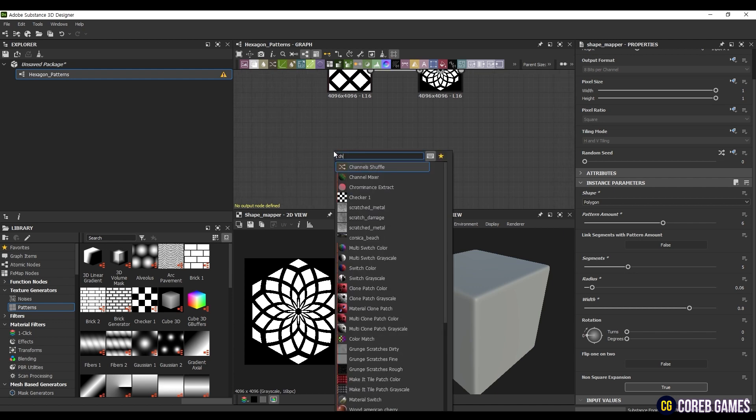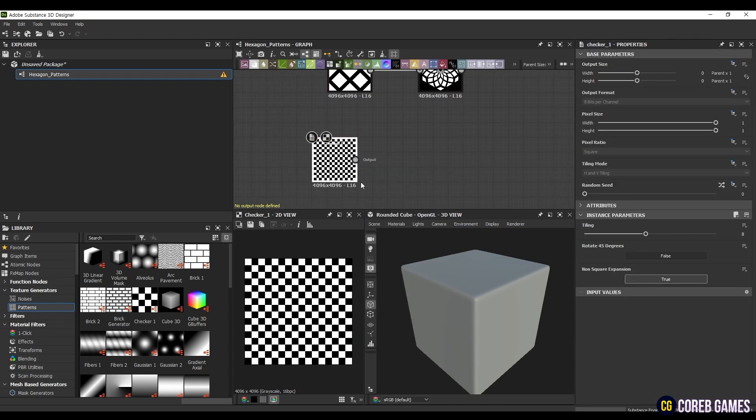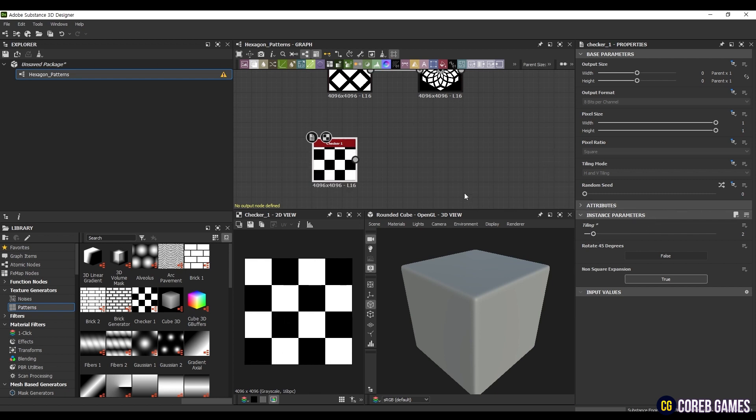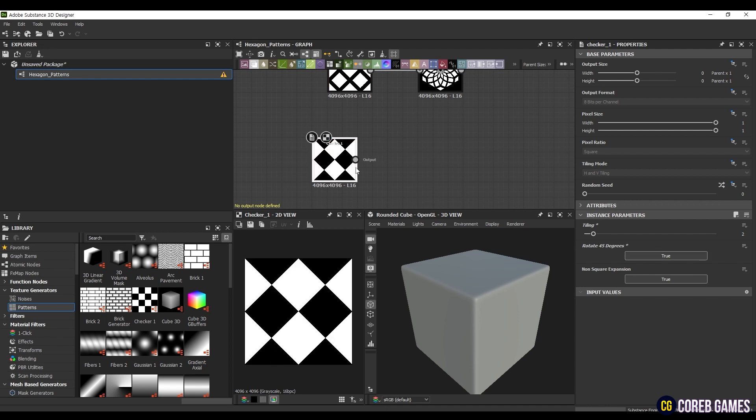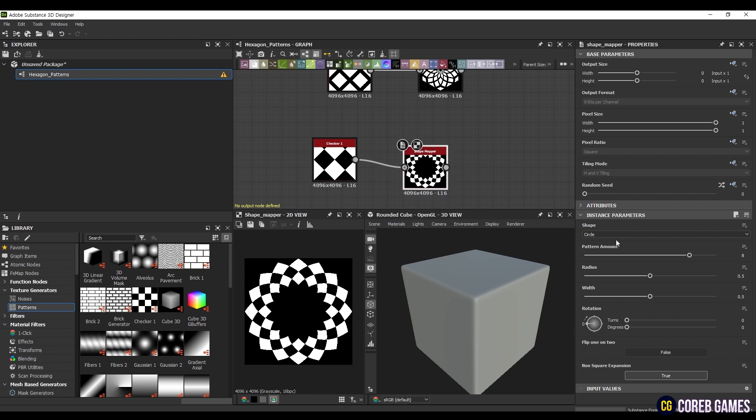Next, let's create a pattern using the checker node. Create a checker node and set the tiling to 2. Enable rotation at 45 degrees, similar to the previous step. Then, create a ShapeMapper node and connect it. Set the shape to Polygon and the segments to 6.